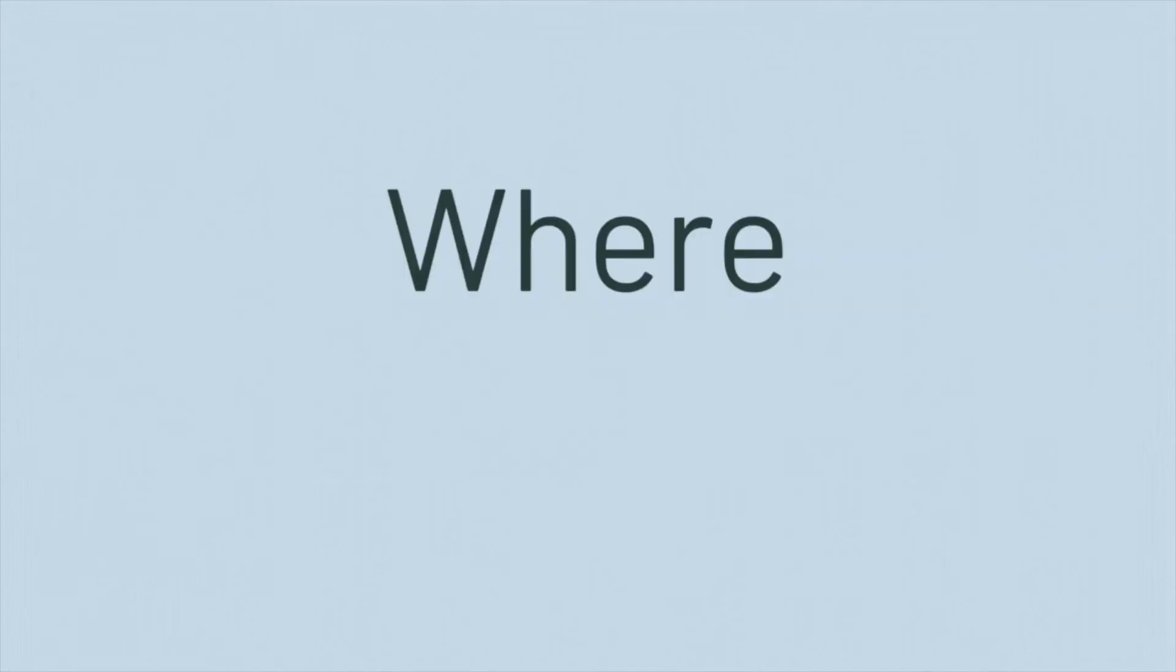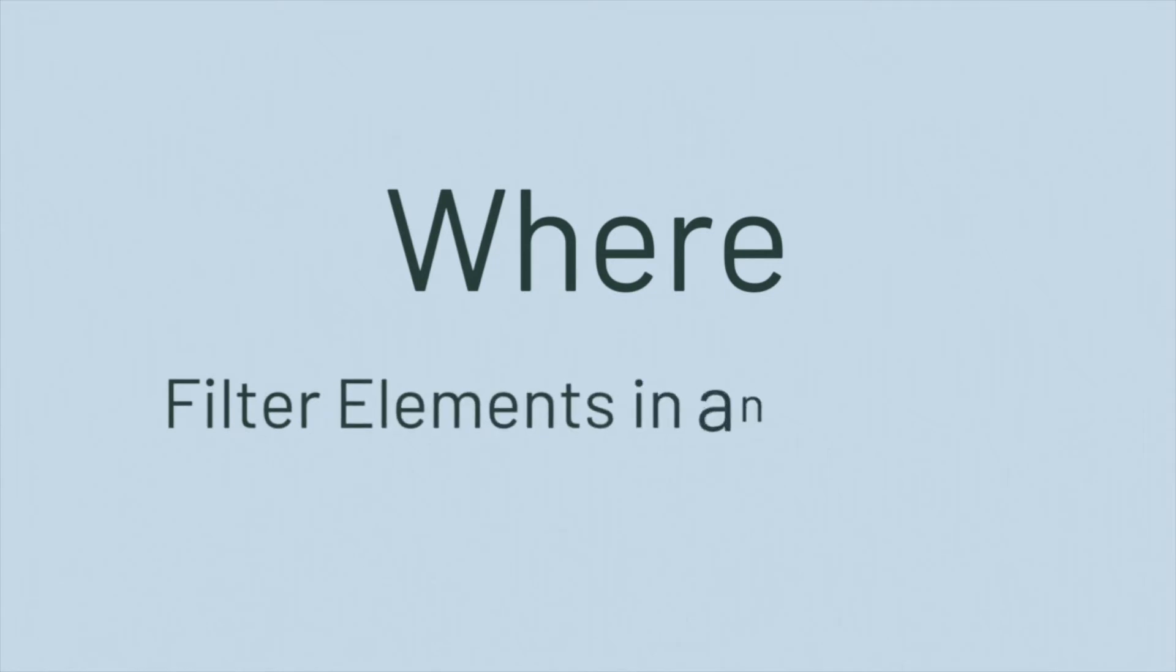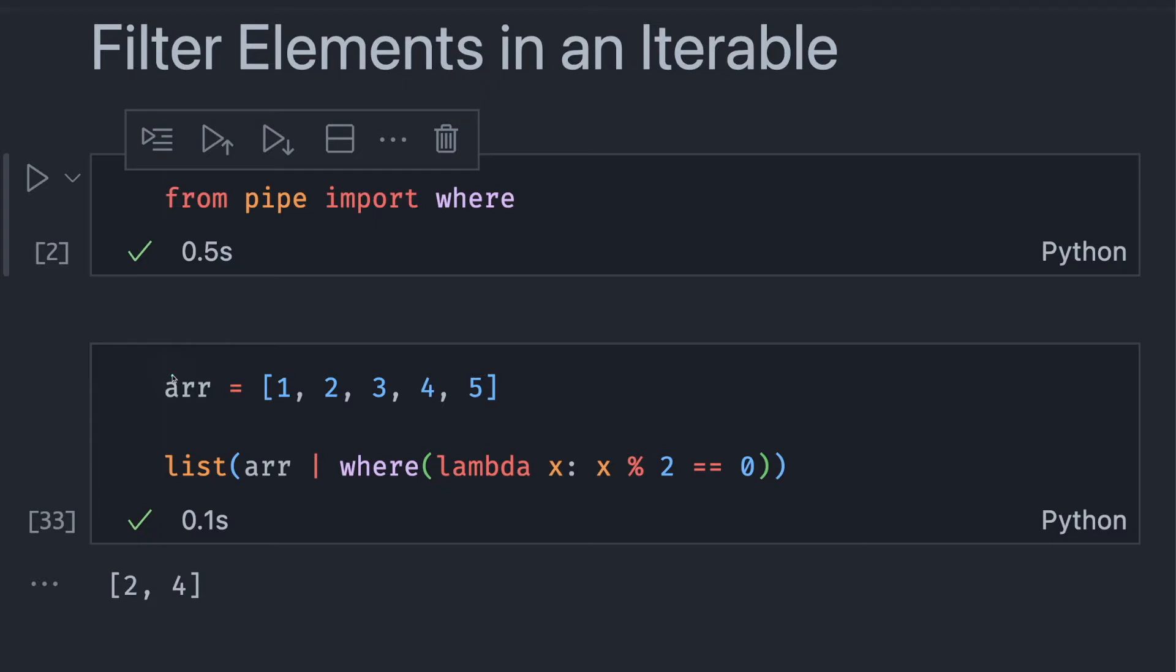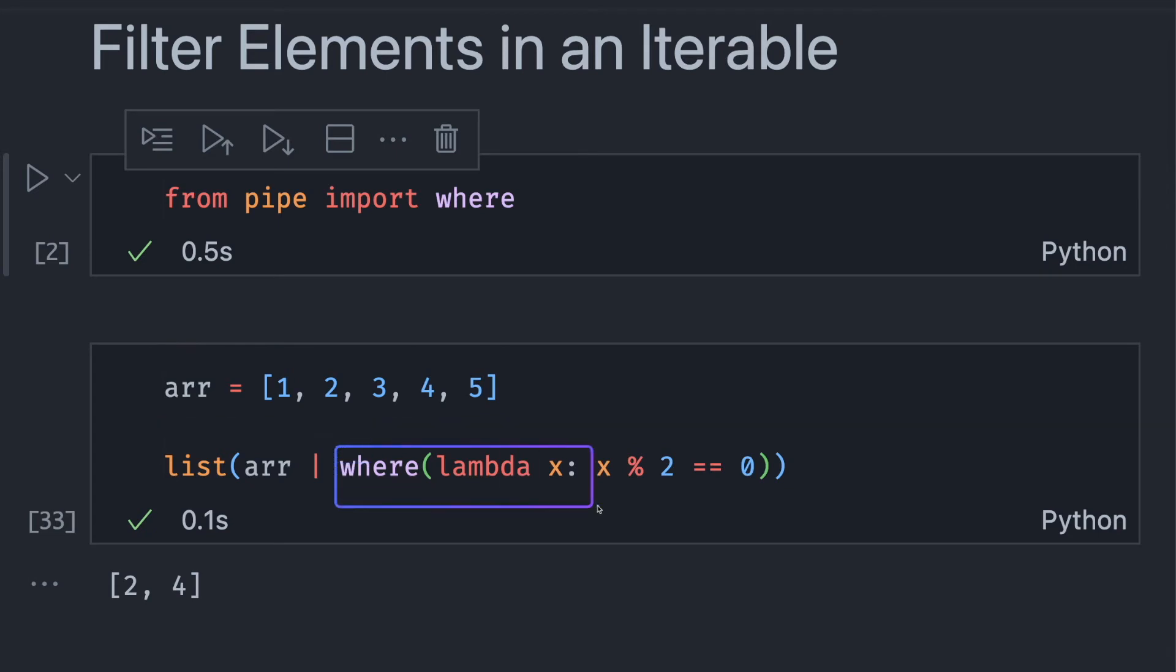The first method I want to introduce is where. Similar to SQL, pipe's where method can be used to filter elements in an iterable. For example, to get an even number from this iterator, I use where.